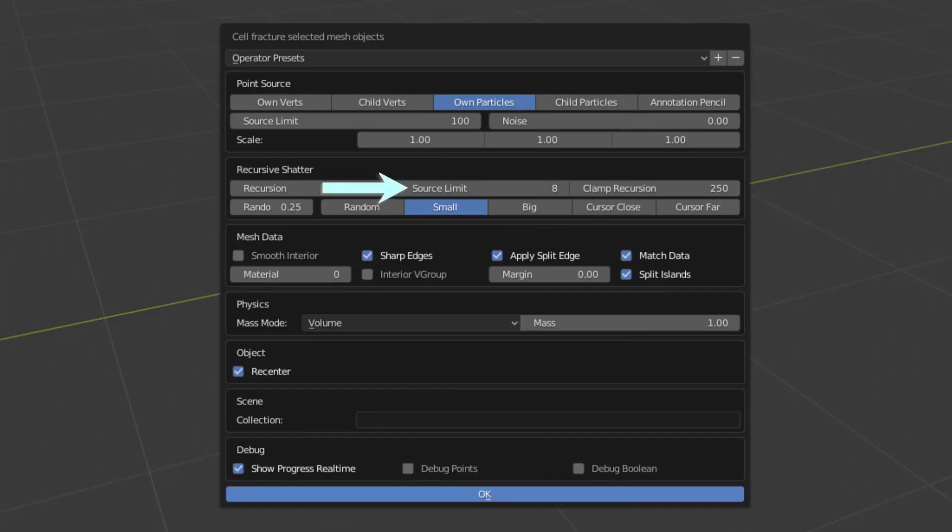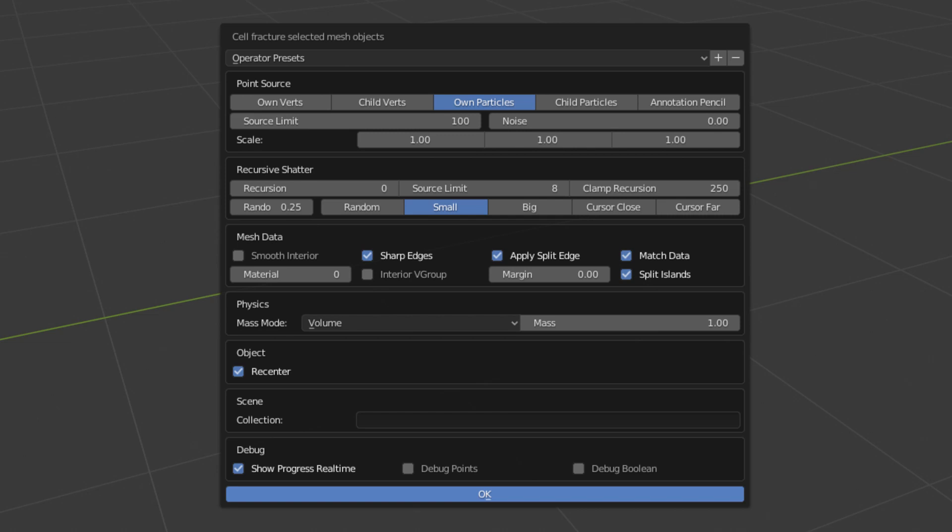Again, we have a source limit slider, but this one only applies to recursion. Clamp recursion will stop the recursive fracturing process when this number of objects is reached. Both source limit and clamp recursion will be disabled if you give it a value of 0, but be careful. You do not want to end up with infinite recursions.